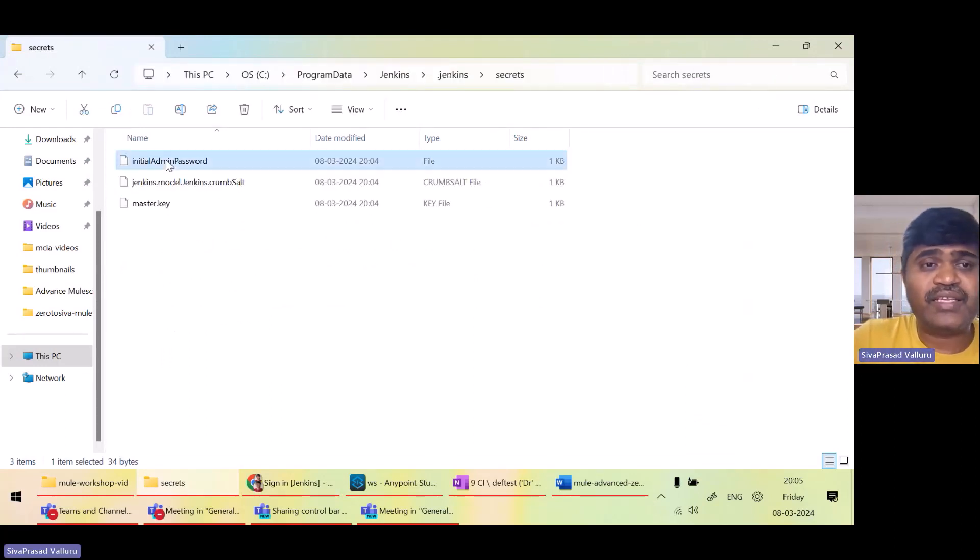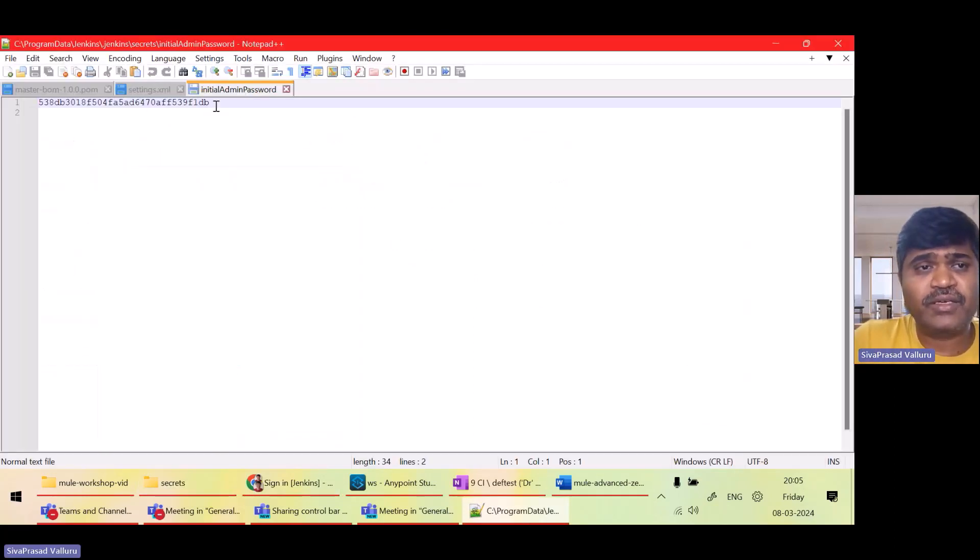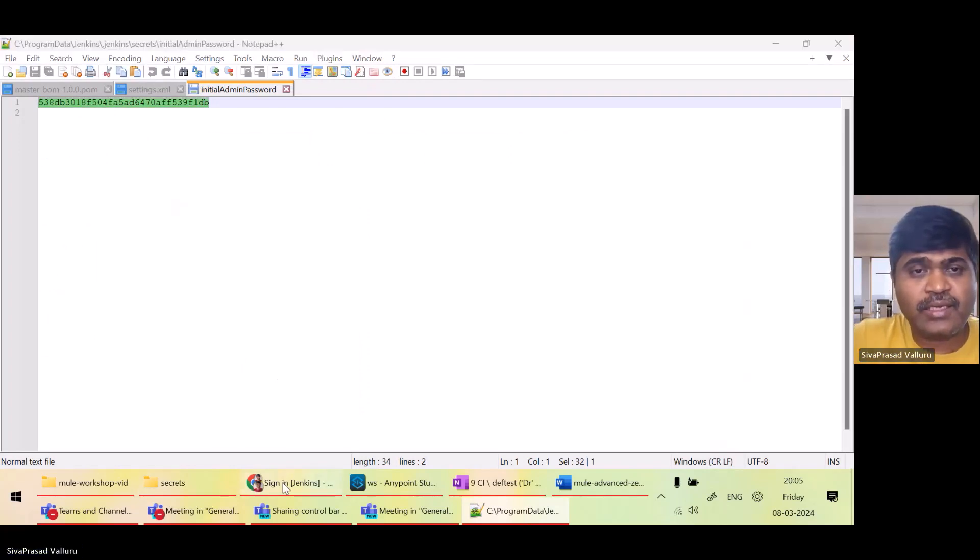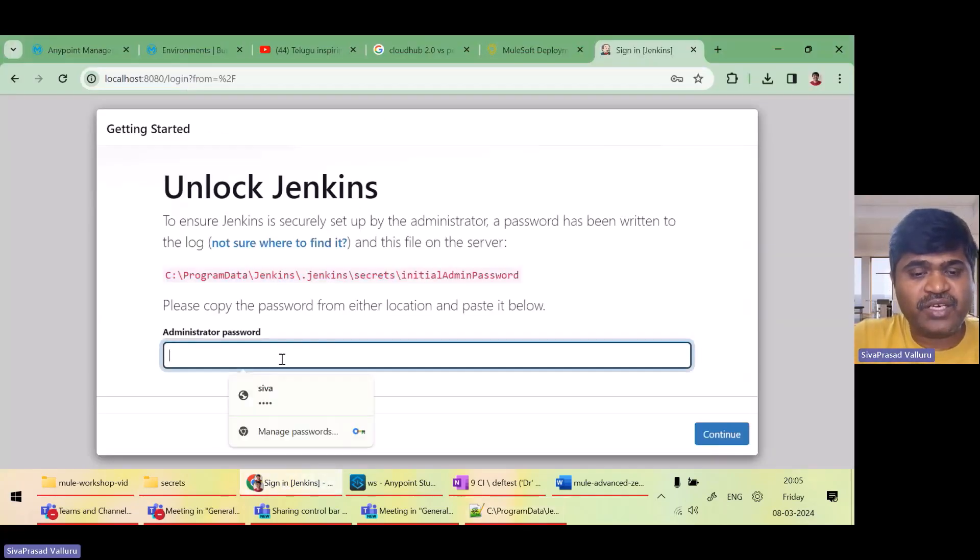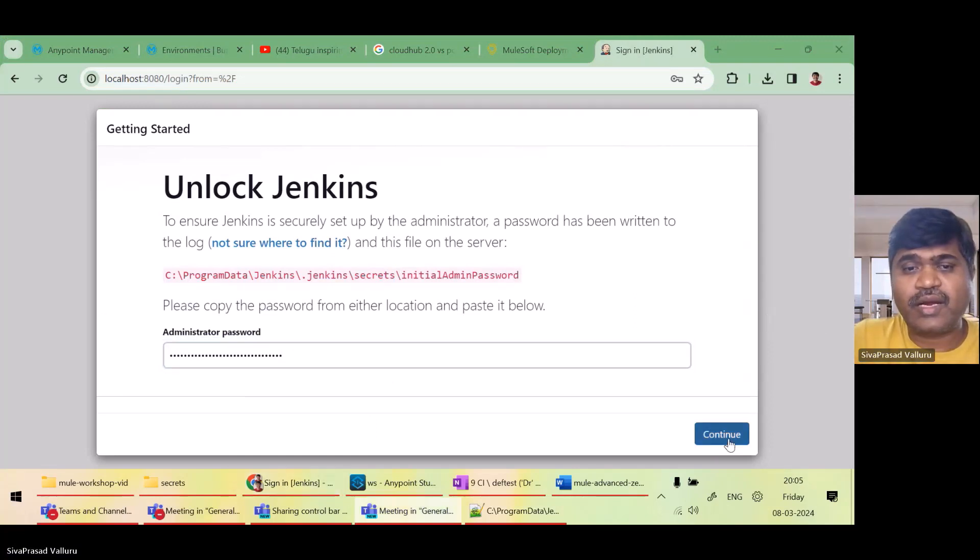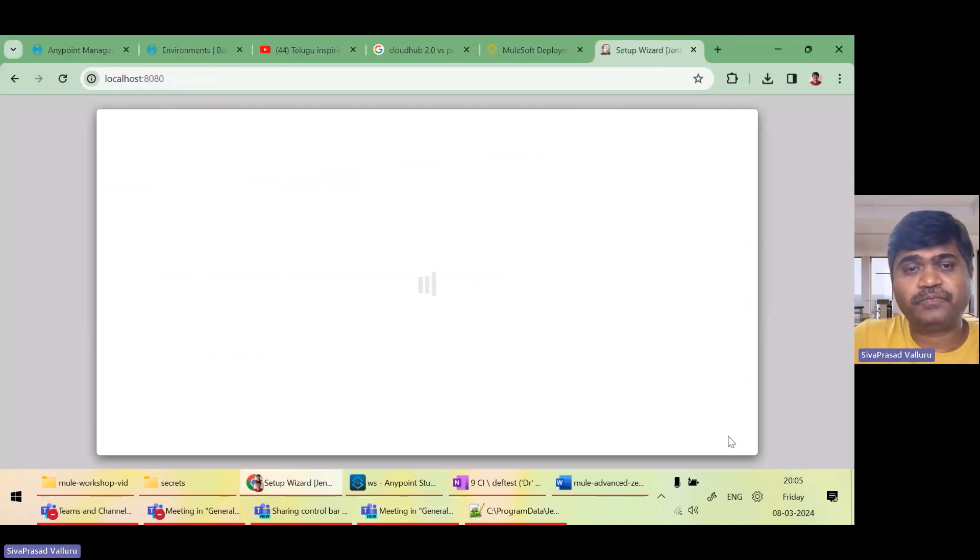Yeah, here there is a file, initial admin password. This is the password. I will copy. Then paste it here. Continue.